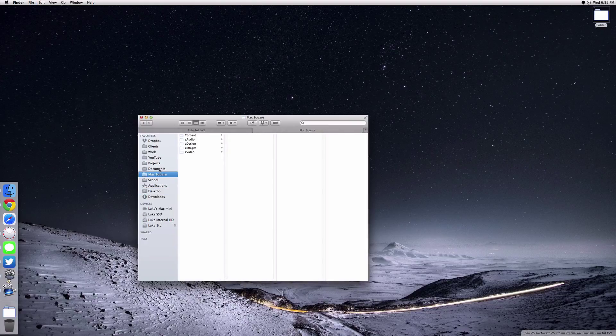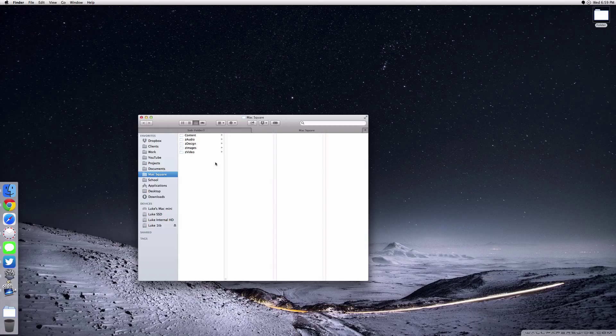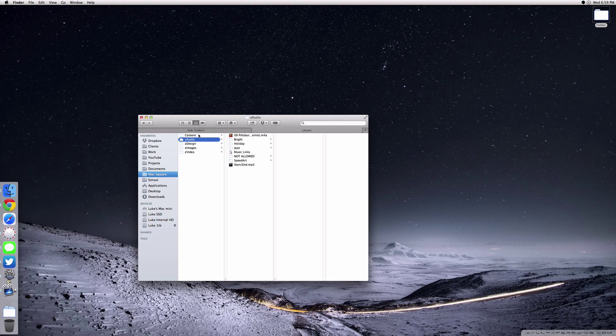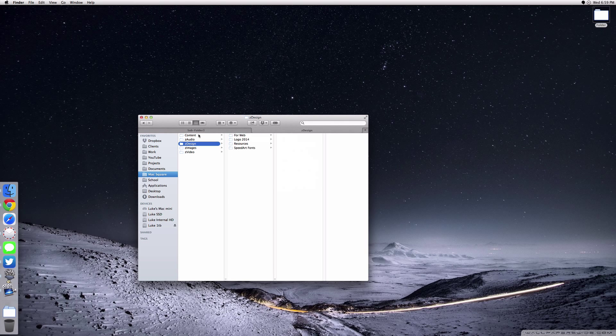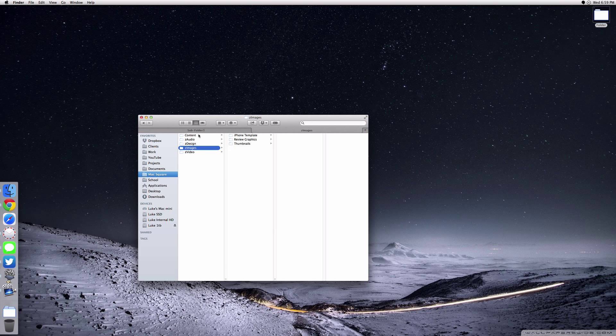Now if we take a look at my Max Square folder here, I've arranged everything into four folders - I can't count, that's five folders. We've got Content, Audio Resources, Design Resources (which is all my logo, some fonts, stuff like that), Images (which is all my thumbnails), and then Video Resources (my intro, outro, and some other things).